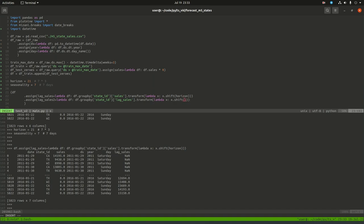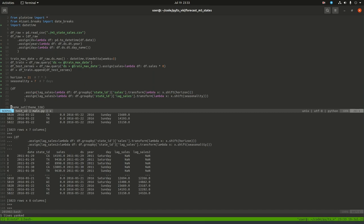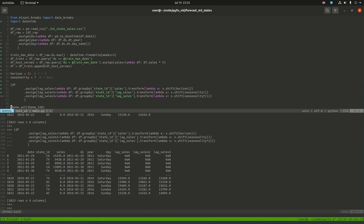So we're going to shift lag_sales back by another seven days to make lag_sales_2, and then once more for lag_sales_3. All lags are built off the original lag_sales to avoid data leakage.